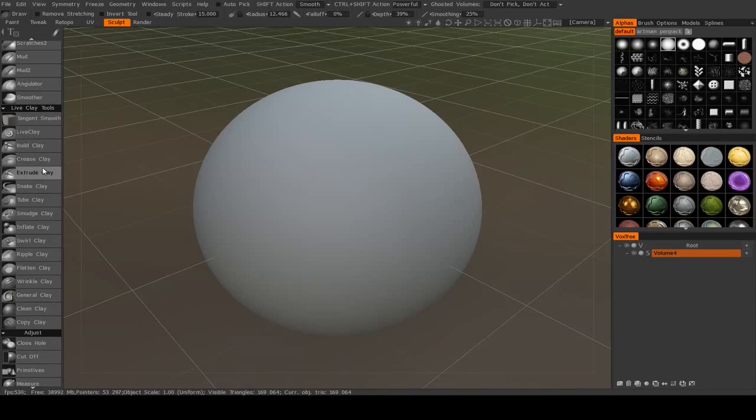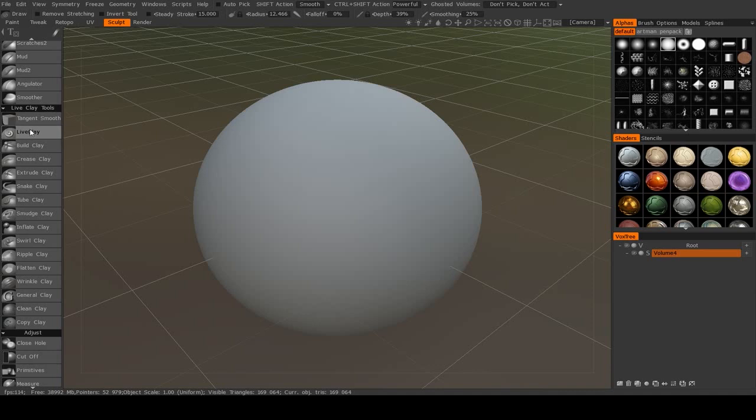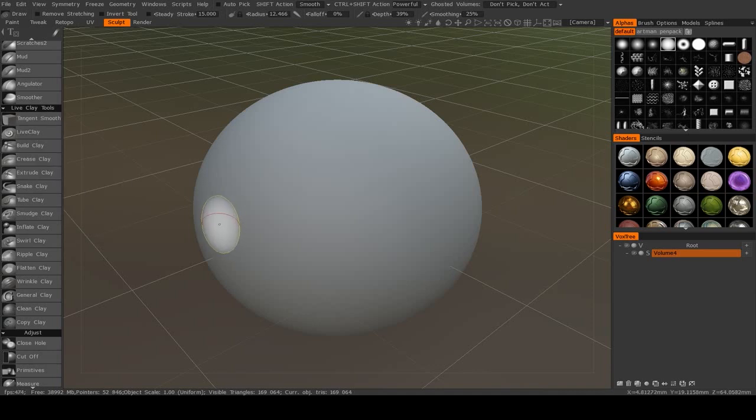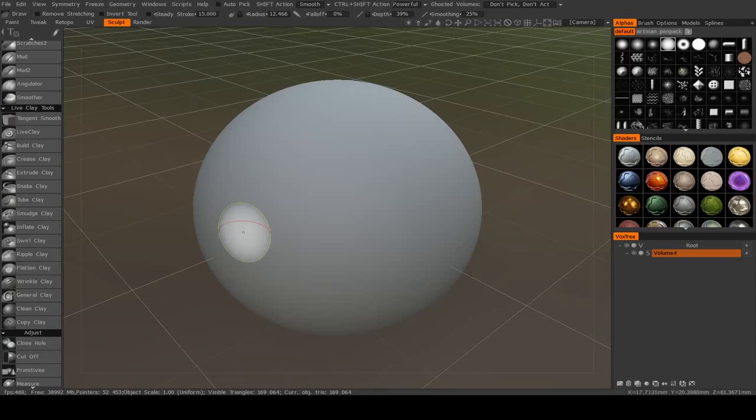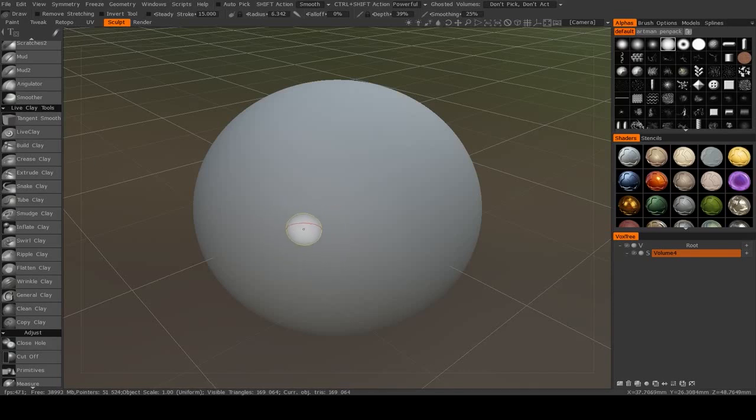So now it's time to look at the Live Clay tools. What Live Clay means is that it will dynamically subdivide your mesh depending on the size of the brush that you're using. So what does that mean?